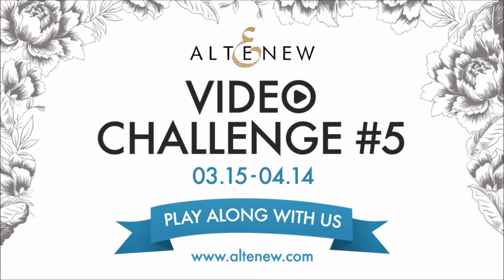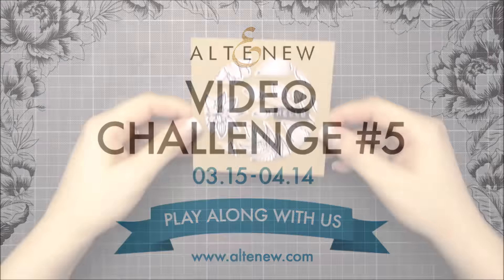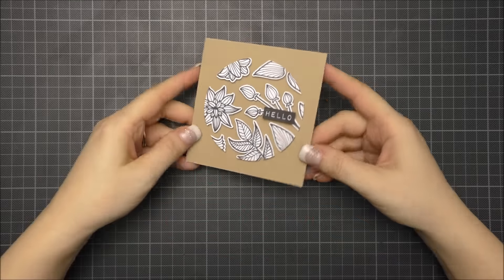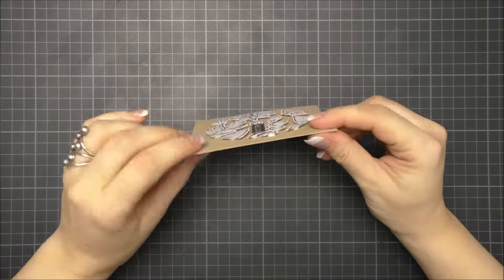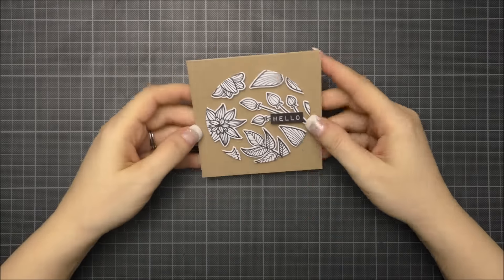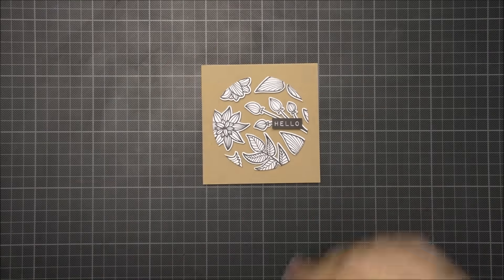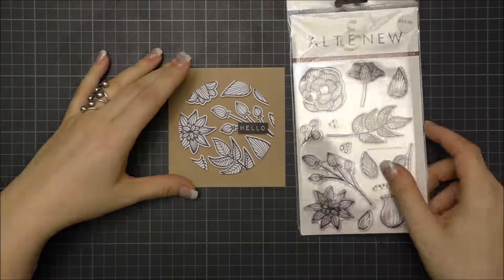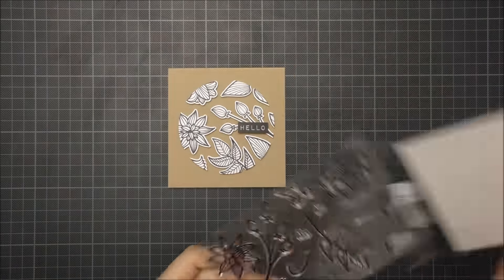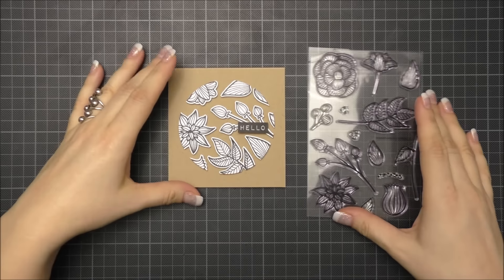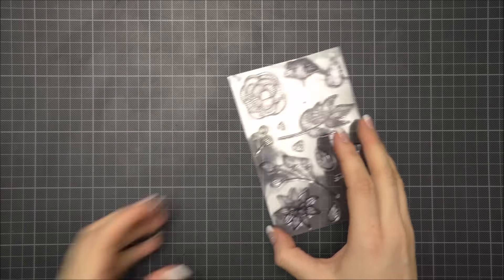Hi everyone, this is Francine from Mille et une carte. Altenew invited me to make this tutorial as a guest designer for their video challenge and I hope you will play along. In this video I'm going to show you how to create this card using the Altenew striped floral stamp set.